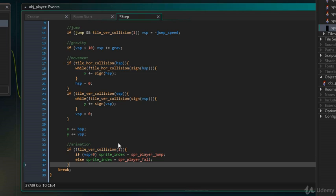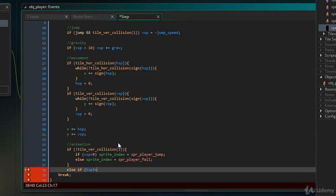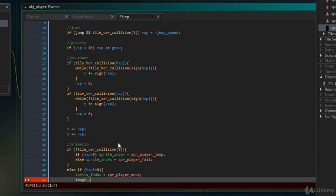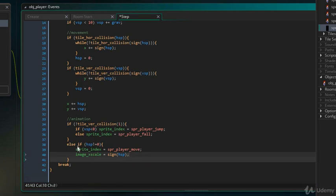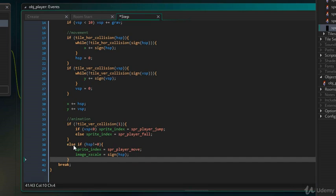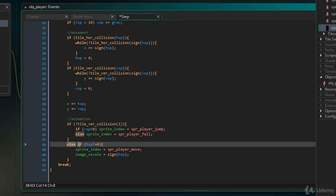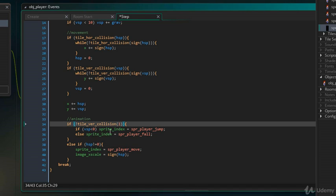And here, I will add more code. So, the else part will run when a tile is found below the player, which means the player is on the ground.